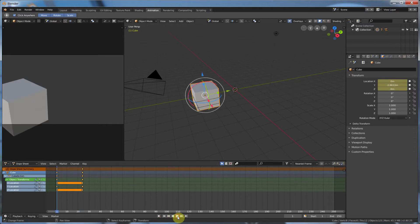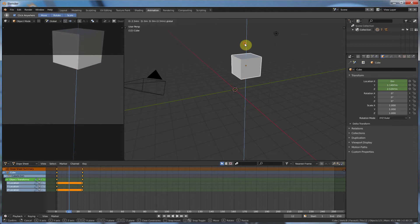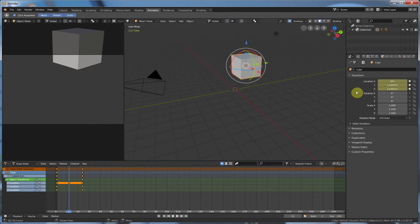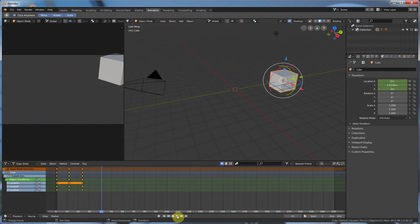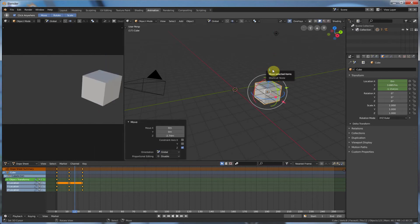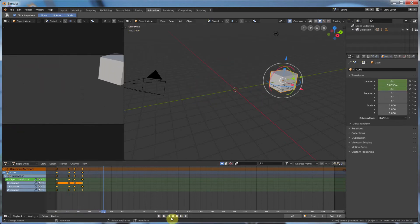If I were to rewind and hit play, you see this moves. Pretty simple, pretty straightforward. And if I were to go to frame 12, pull this guy up a little bit, hit I, I could say available or location. Available just takes whatever's available to be keyframed and sets a keyframe on it. And now I have an animation. I can go in between these frames, drag that around, hit I, keyframe it there.